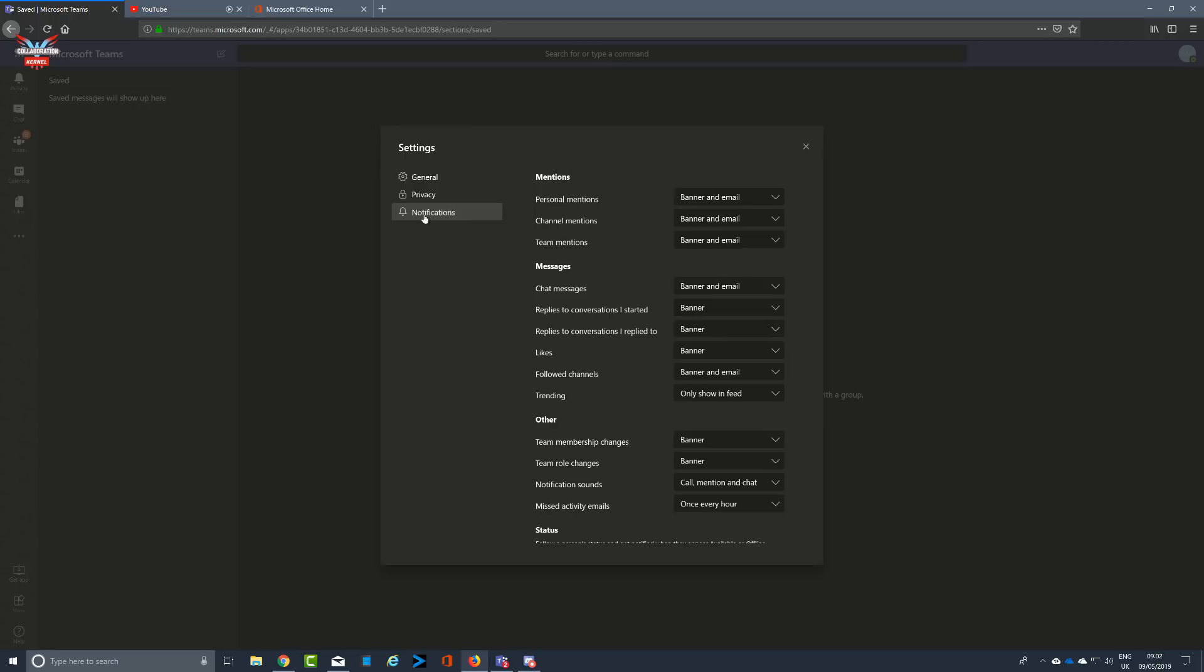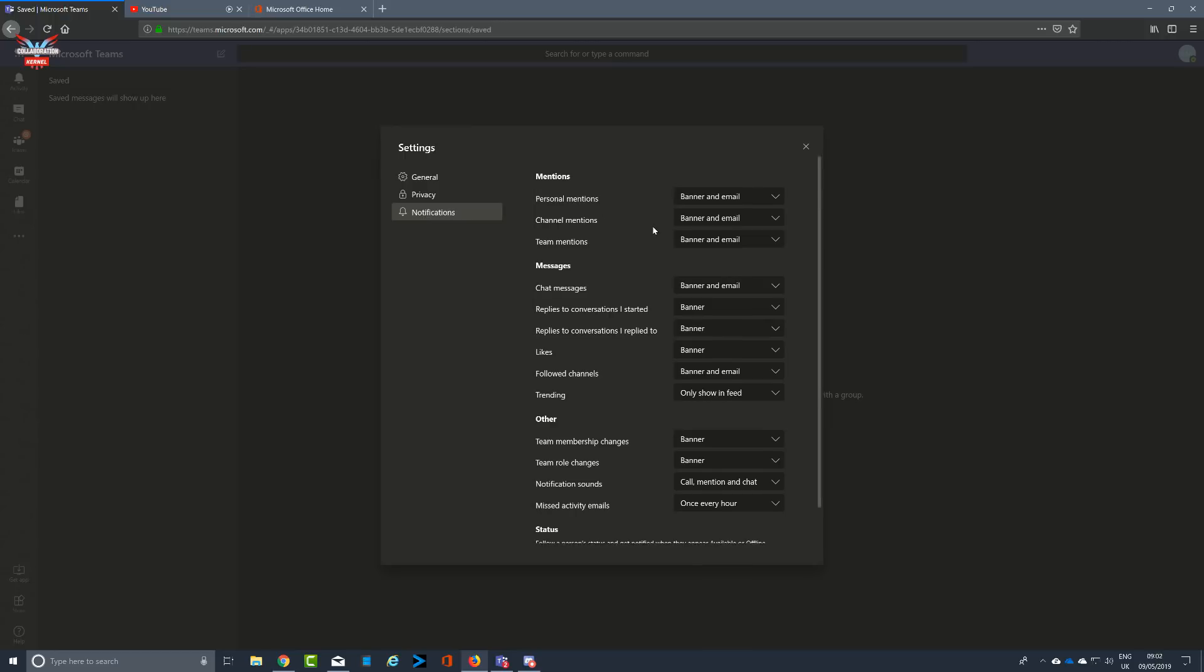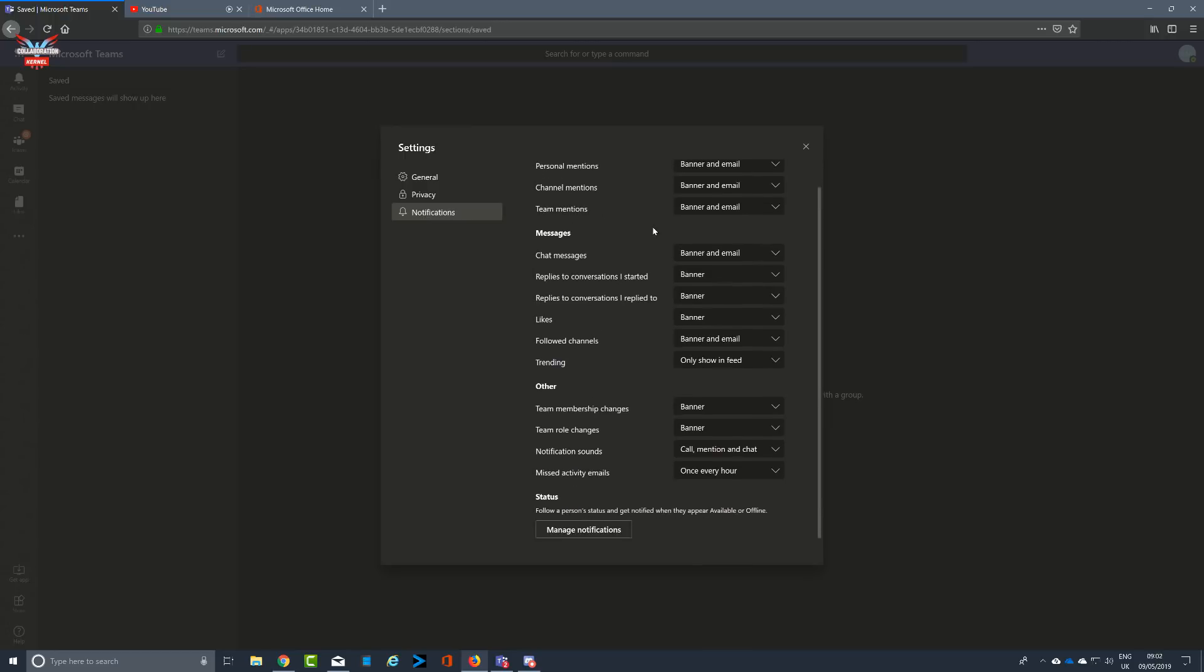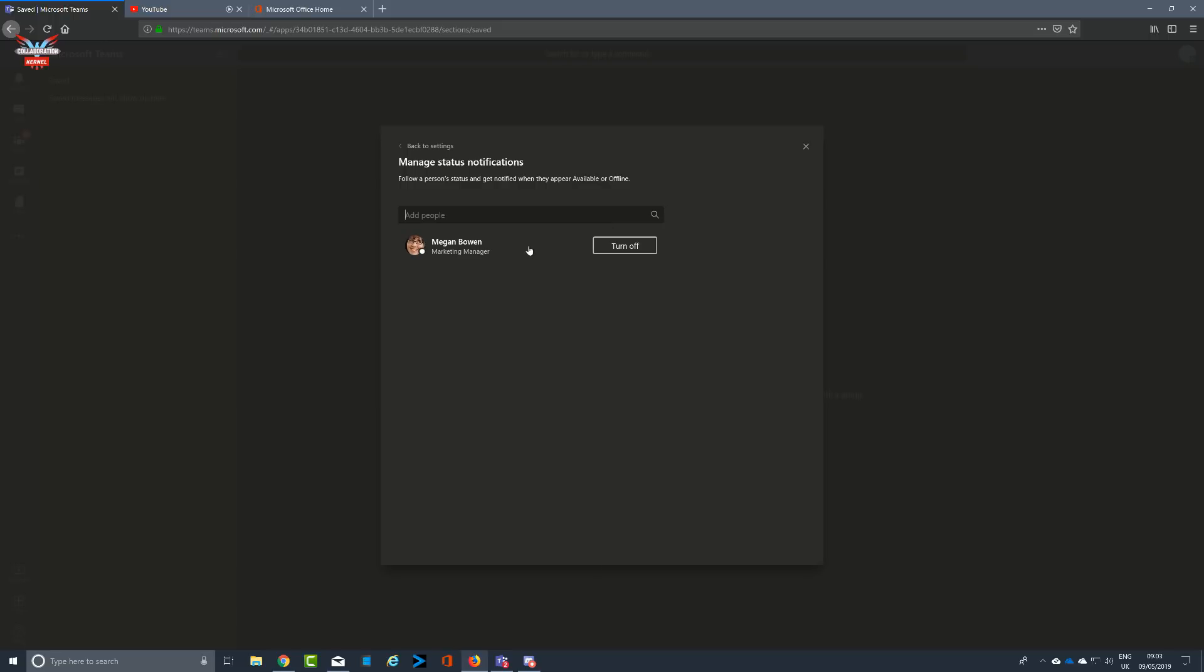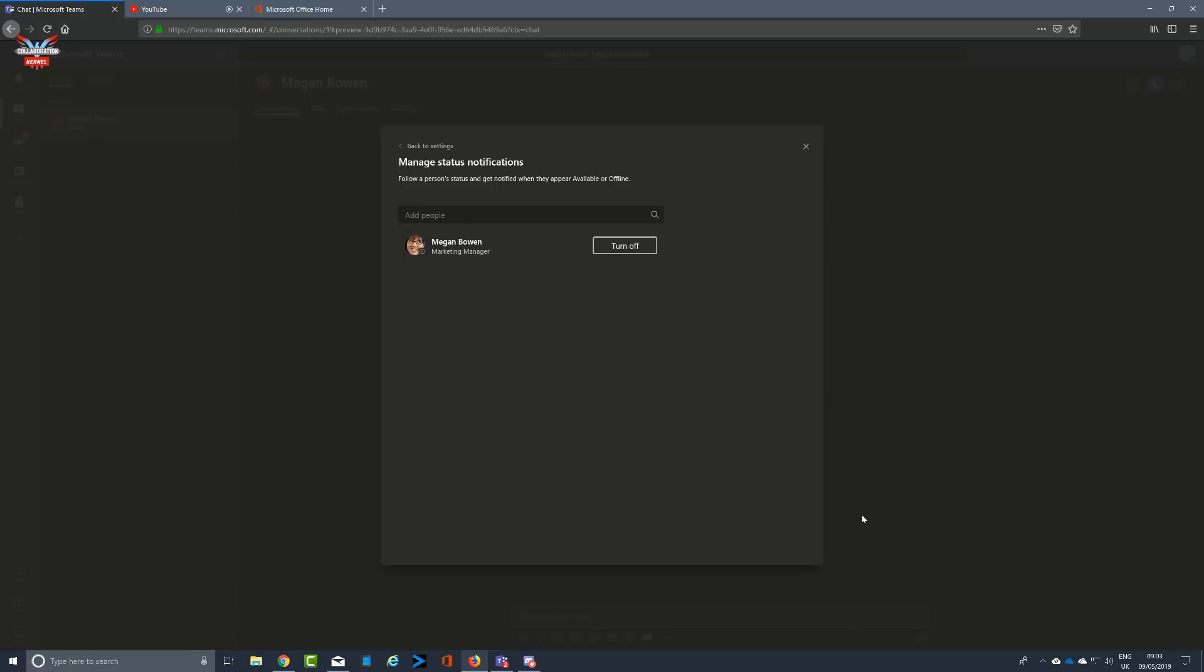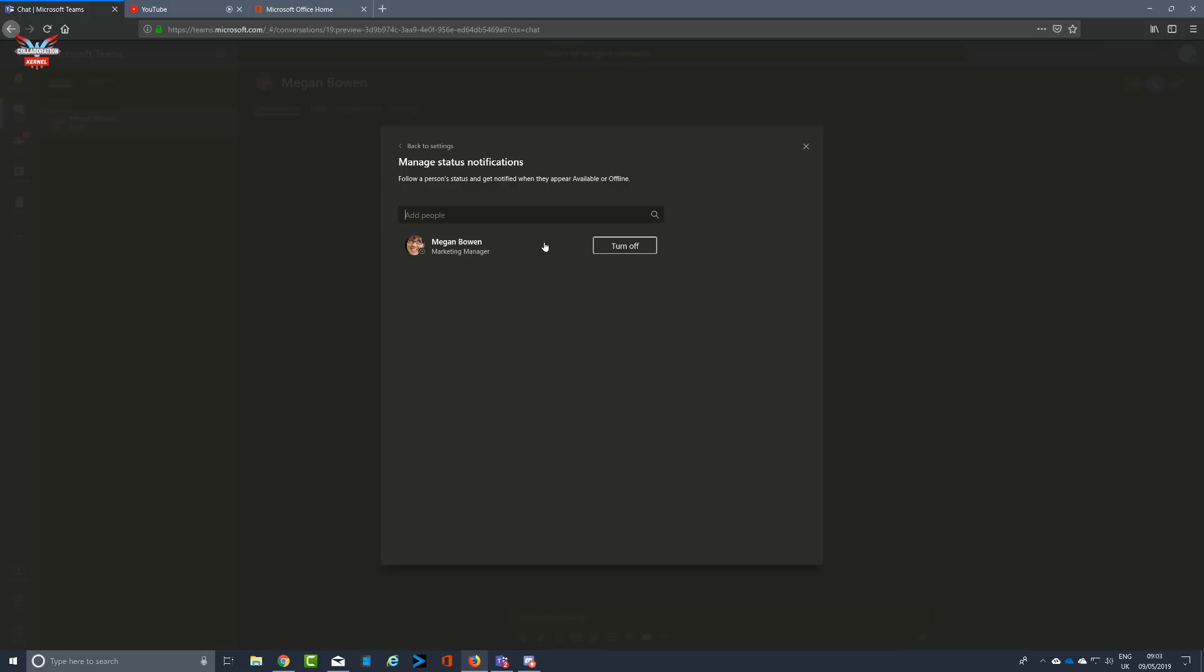Notifications basically tend to be what notifications you're going to get and in what format, all configurable. But manage notifications is quite compelling. This is where you can track somebody, like what you used to be able to do in Skype for Business, when they come online or go offline. This is great. Keep an eye on the boss. Is the boss in? The boss is online, ping, there you go, there's your notification. The boss is offline, party on Wayne.